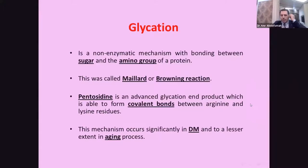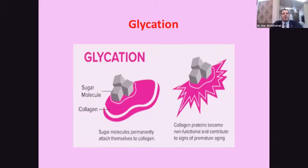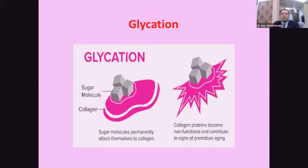Glycation is a non-enzymatic mechanism. In glycation, there is a bond between sugar and amino acid — this is called the Maillard or browning reaction — in which pentosidine is an advanced glycation end-product able to form covalent bonds between arginine and lysine residues. This mechanism occurs especially in diabetic patients and with aging. However, glycation results in damage to collagen fibers, making collagen molecules non-functioning and contributing to signs of premature aging.